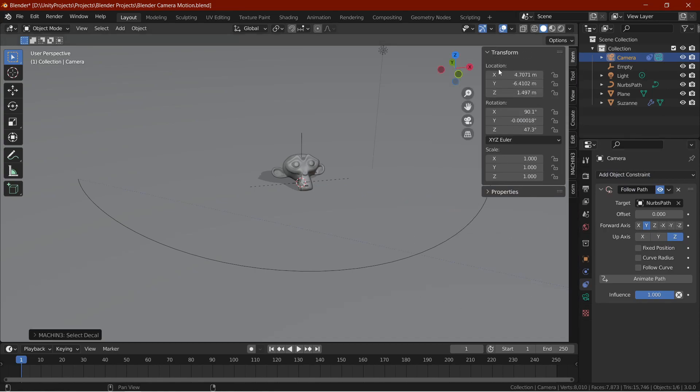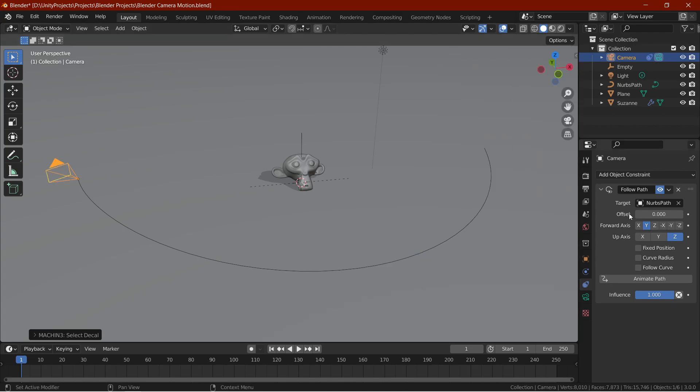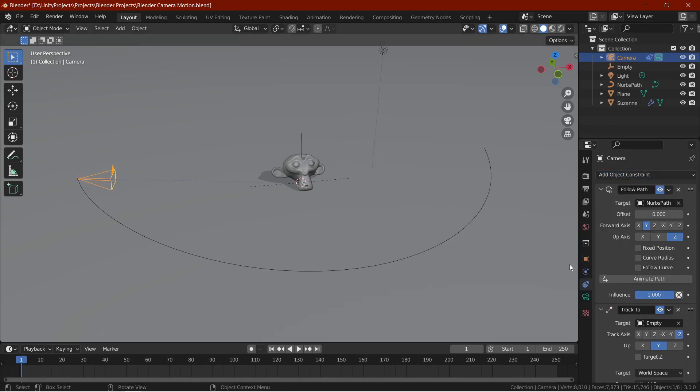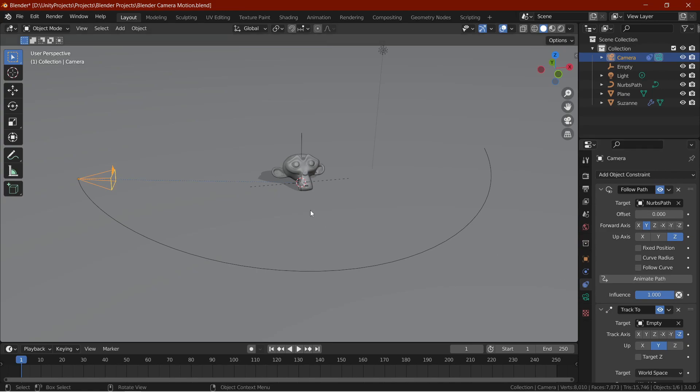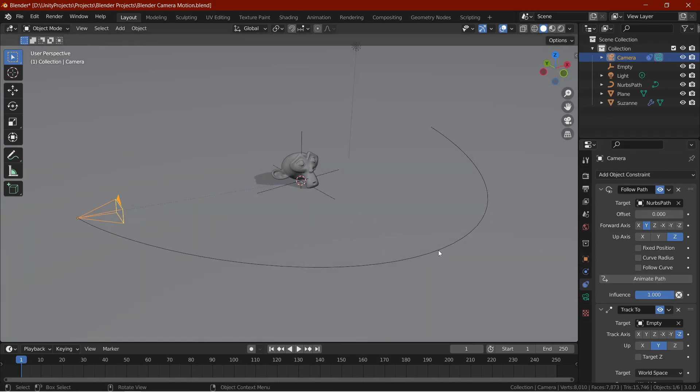If your camera goes into a random position, just select the camera and set all the transforms to 0. Then, add another constraint called track to and select the empty as the target. Now, our camera's view is locked to the empty. Now, let's animate the path.